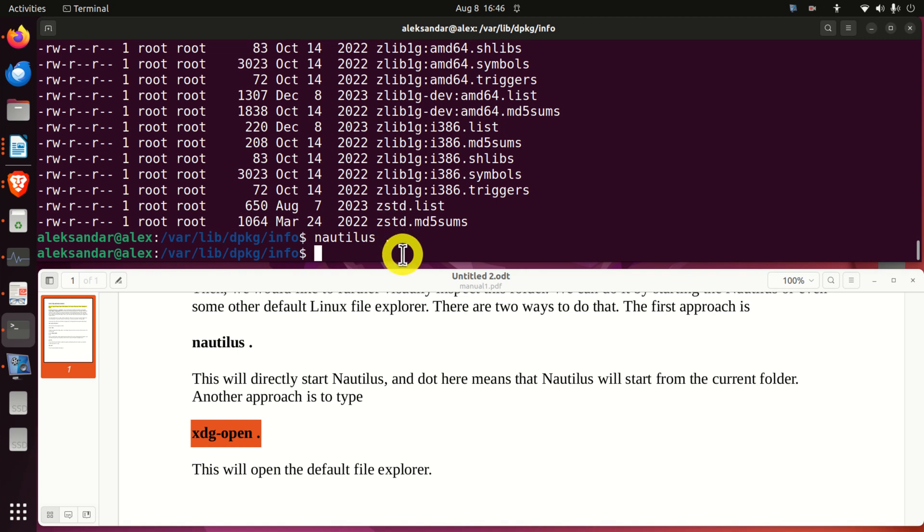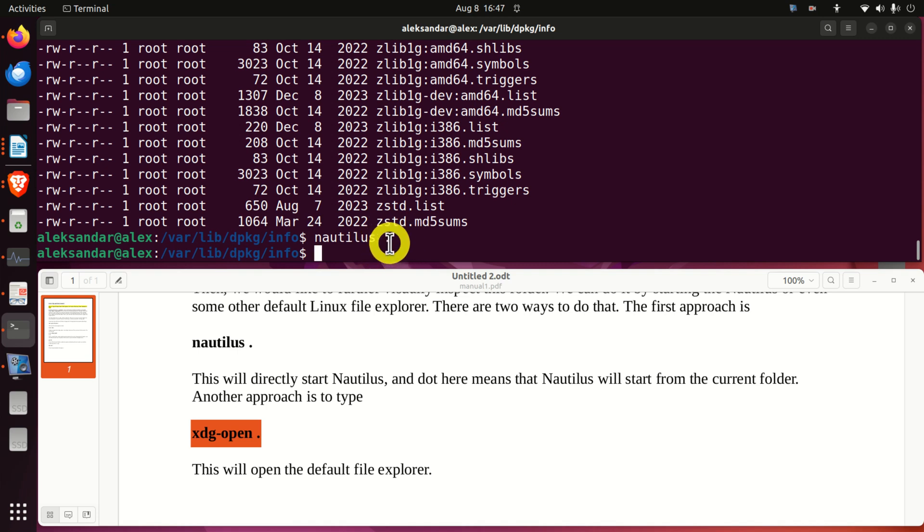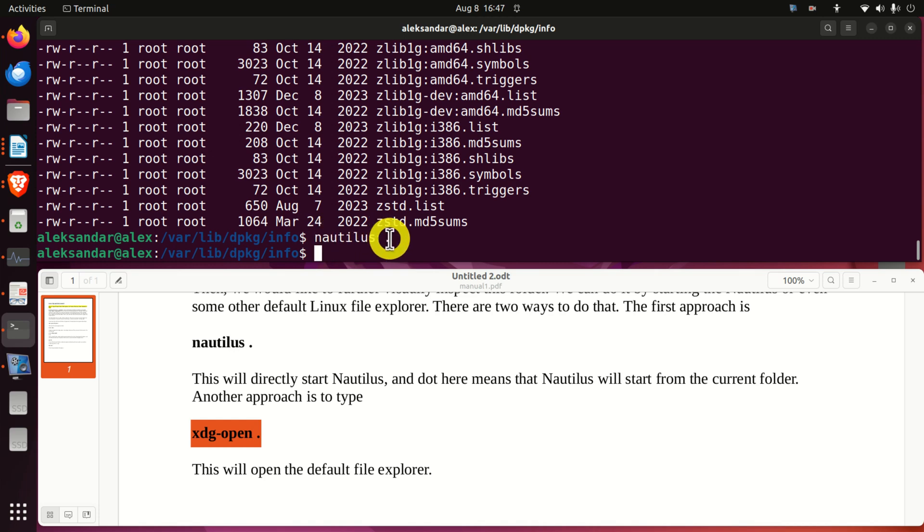Before I explain the second approach, let's analyze this command. We are starting Nautilus by simply typing Nautilus, however, we have this dot here or the period. So what's the meaning of this dot? Here we are telling Nautilus to start from this directory and this is very important.